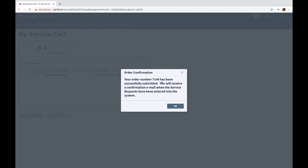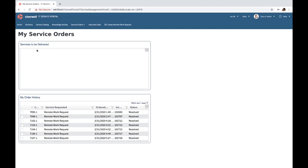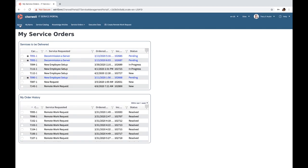Getting a service request number, seeing all of the information through the self-service portal as it progresses through completion.